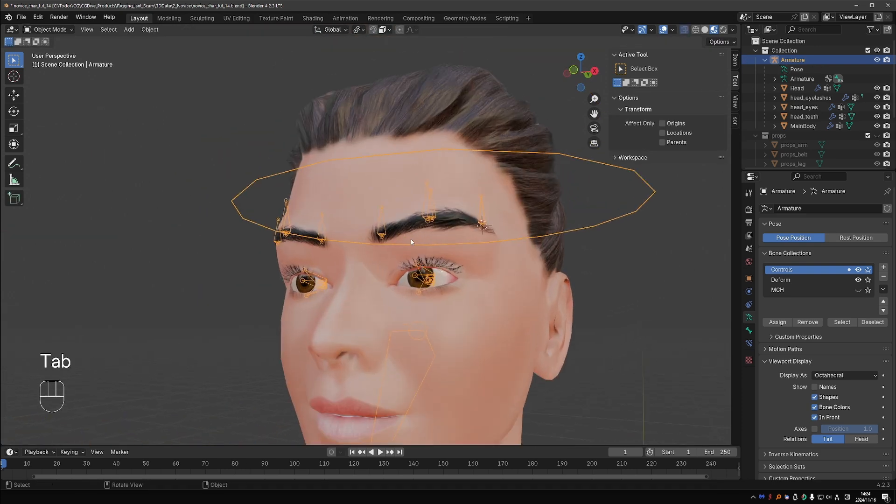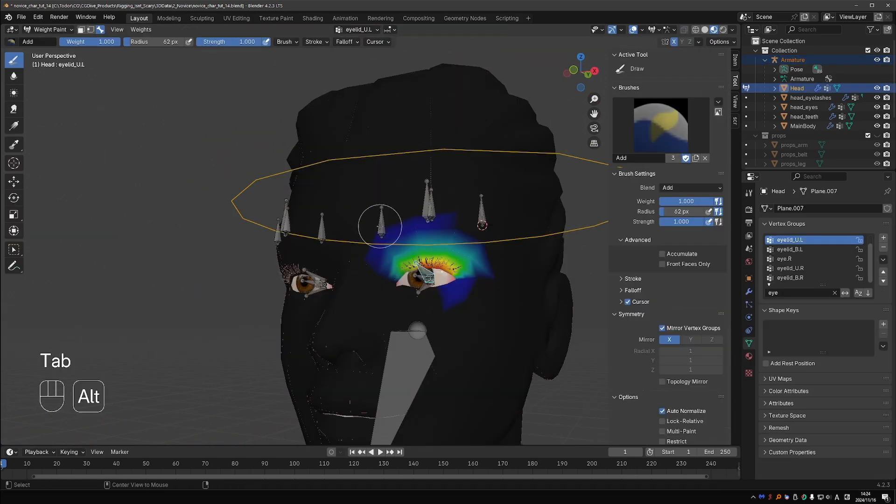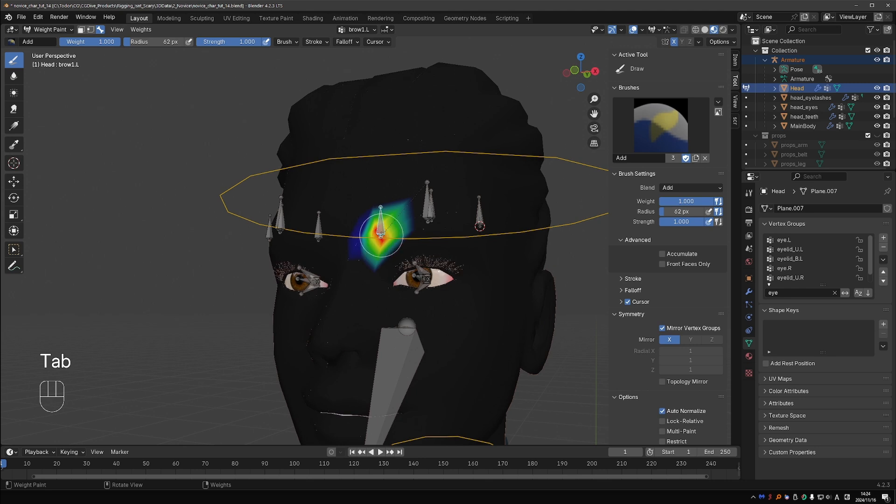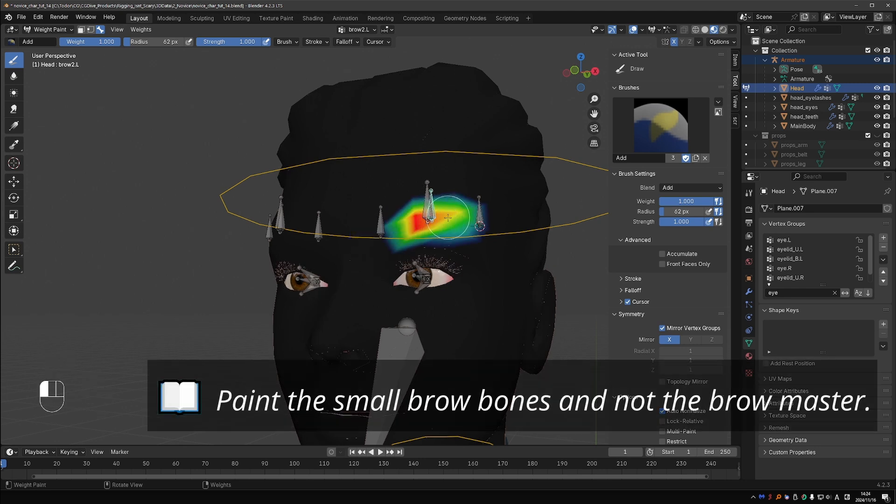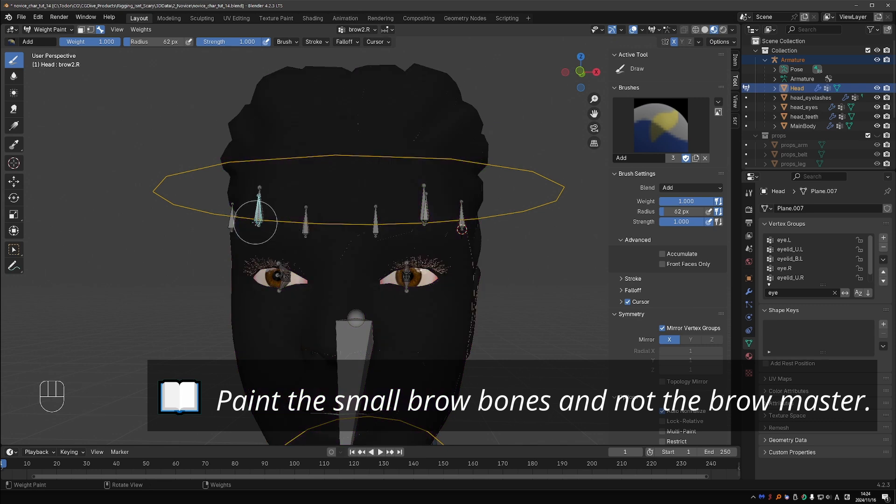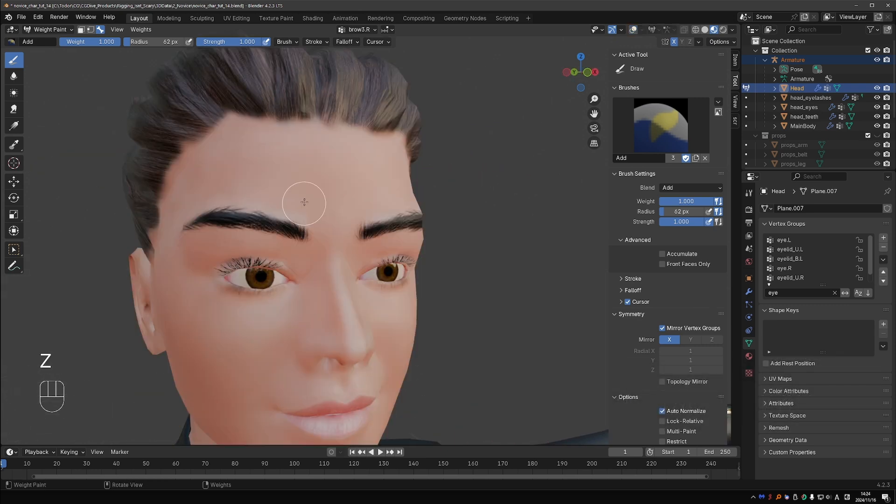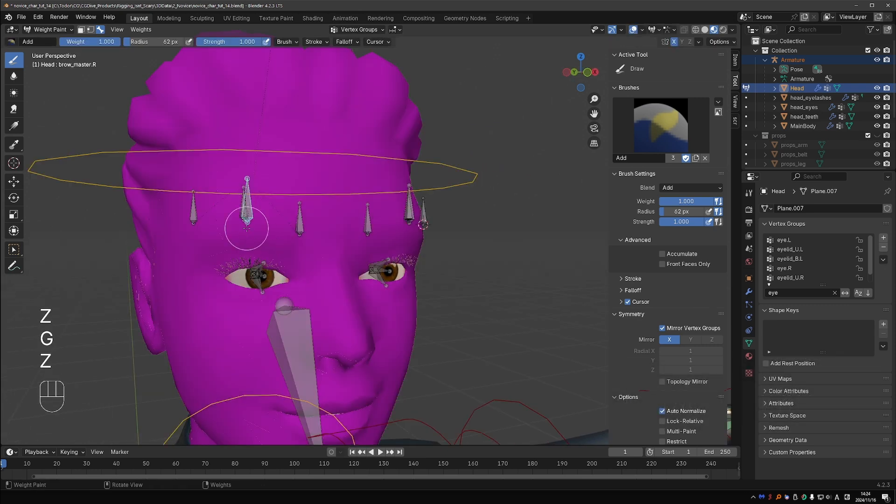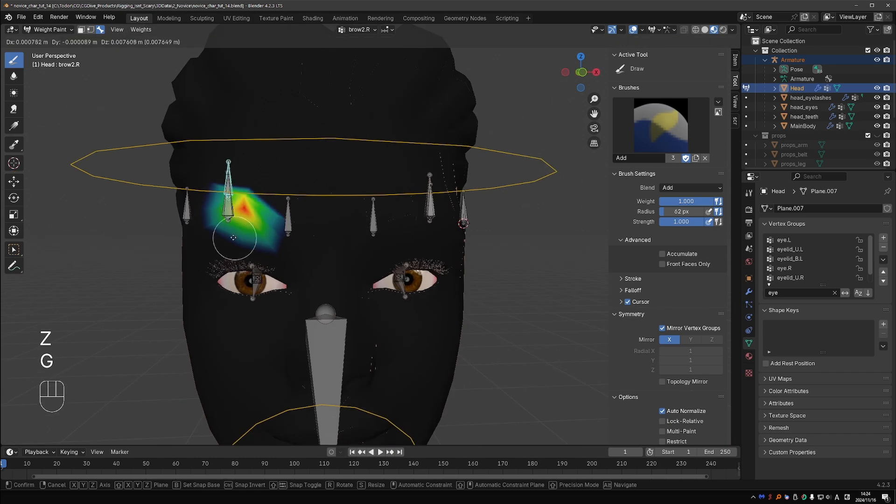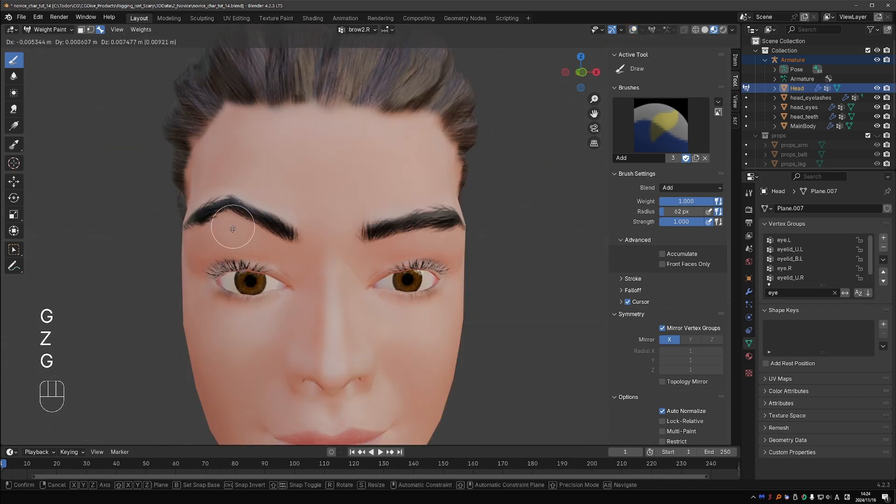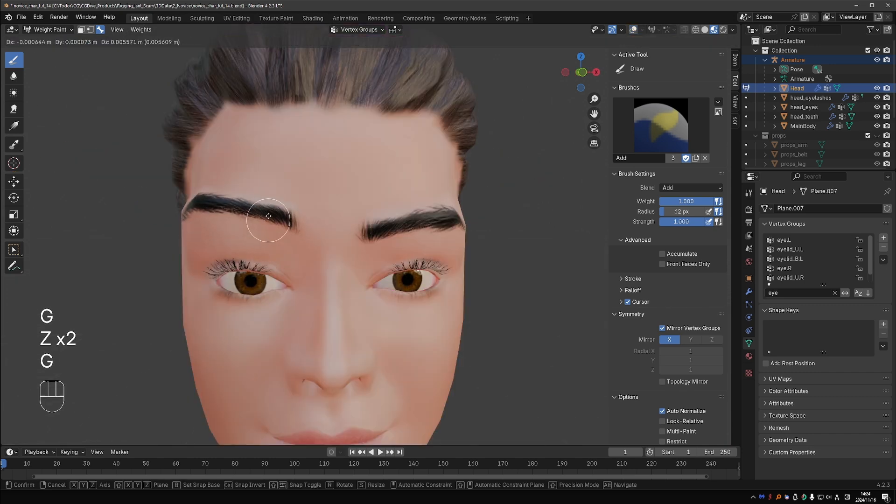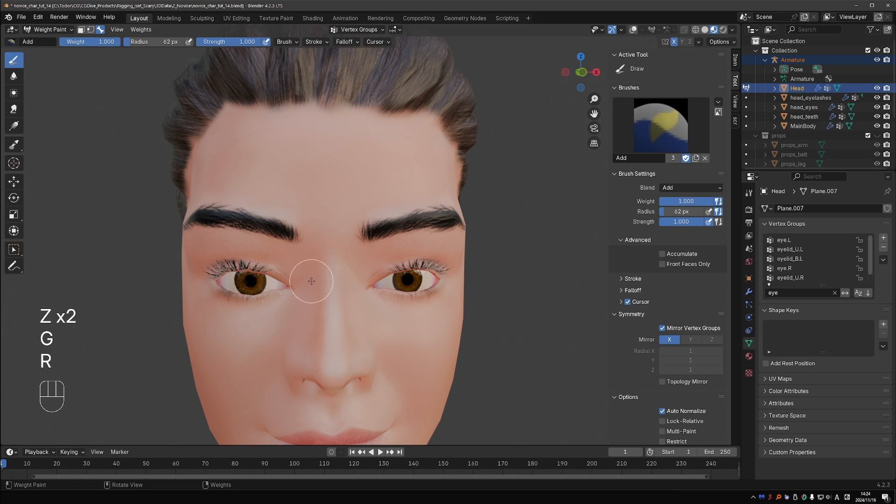Select the rig, shift select the face and go to weight paint again. Activate the individual brow bones and weight paint in the area near the bone. Once all brow bones are painted, the individual bones will deform part of the brow and the master bone can move the whole brow.